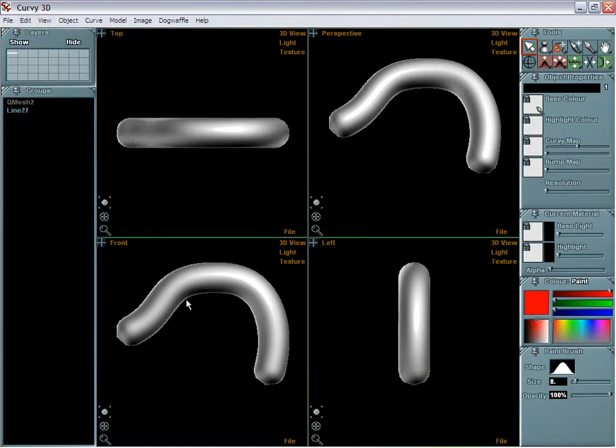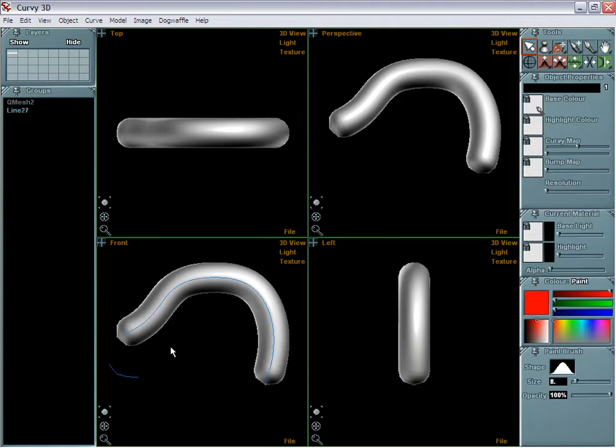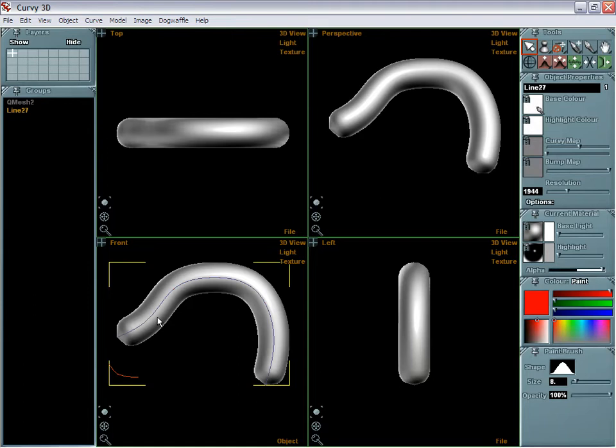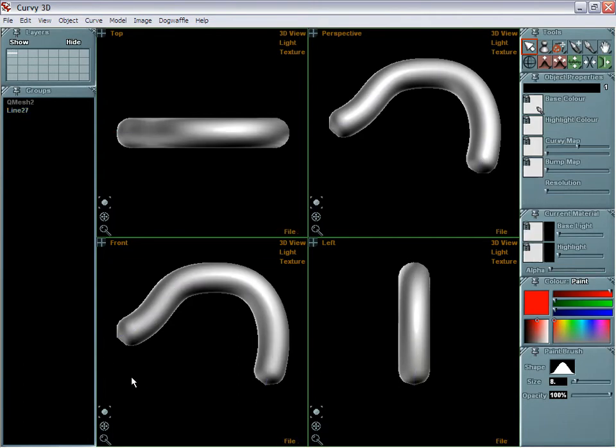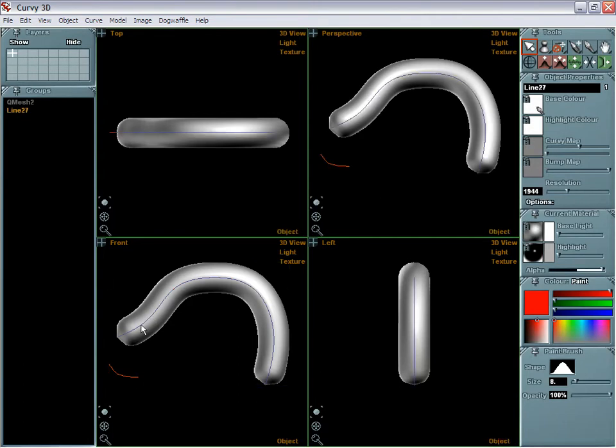If you accidentally hit the U key, like in other programs like Project Dog Waffle, it might be U for Undo as a single key shortcut. So if you do that, you may wonder how come you can select the part, but you can no longer select the curve.